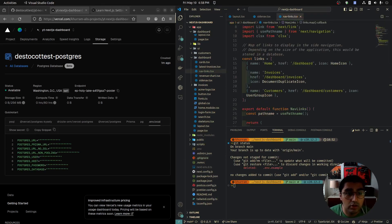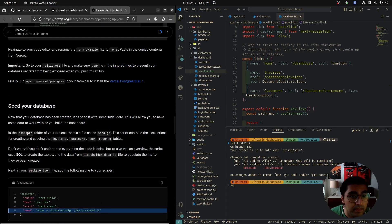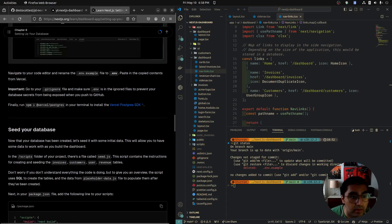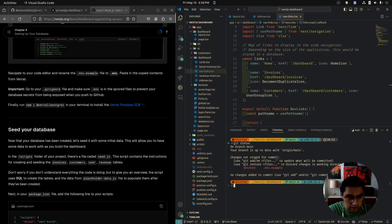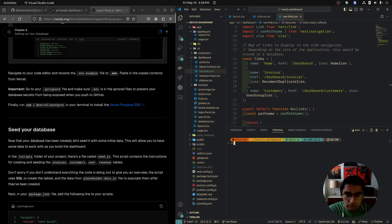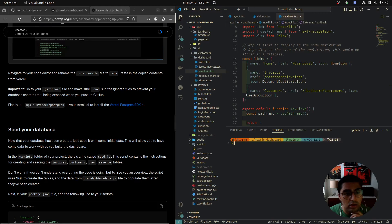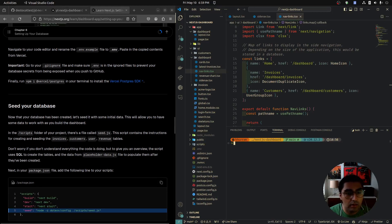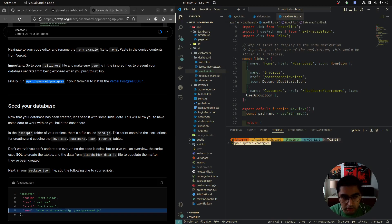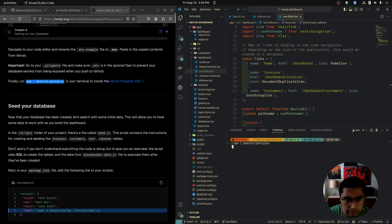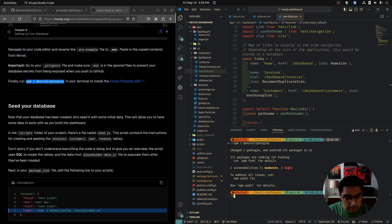We do not want to push the .env to GitHub. Now our Postgres is set up. Let's install the @vercel/postgres package with npm install @vercel/postgres. This is what we'll use to connect to our database. We can double check it in our package.json.